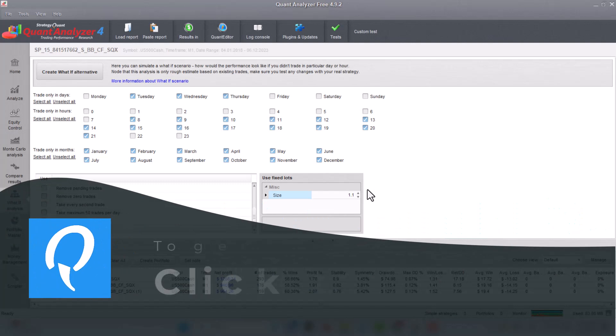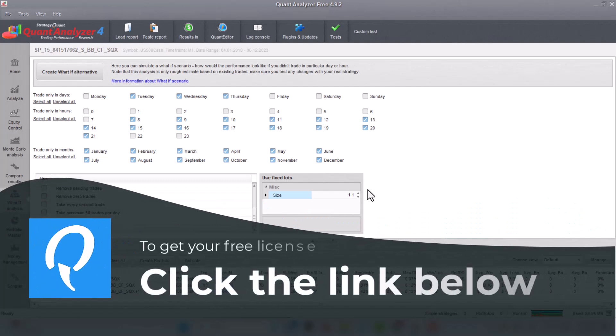Click the link, explore the wonders of Quant Analyzer and take your trading game to the next level.